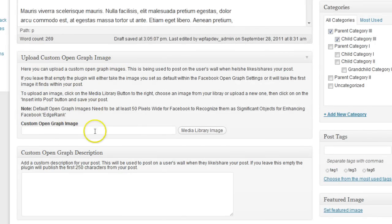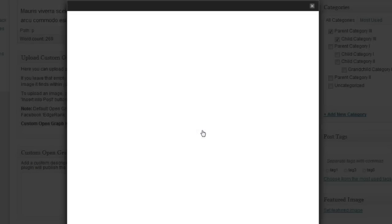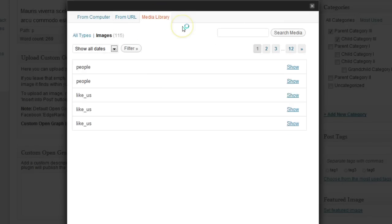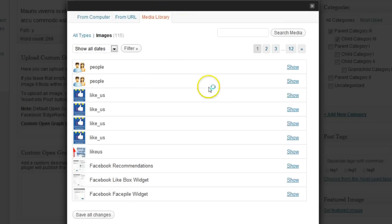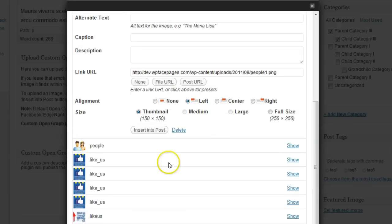The first is the image. Since I don't use any image within this post, I'm going to upload a custom one for this post. I will take one from the media library. I'm just going to use this one.